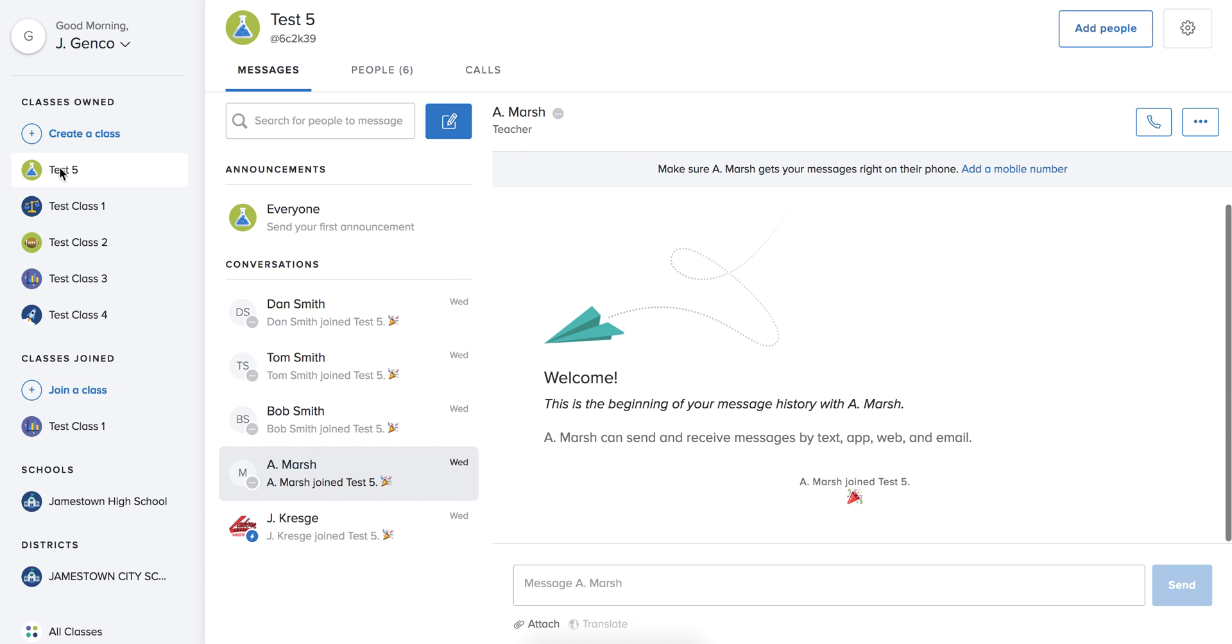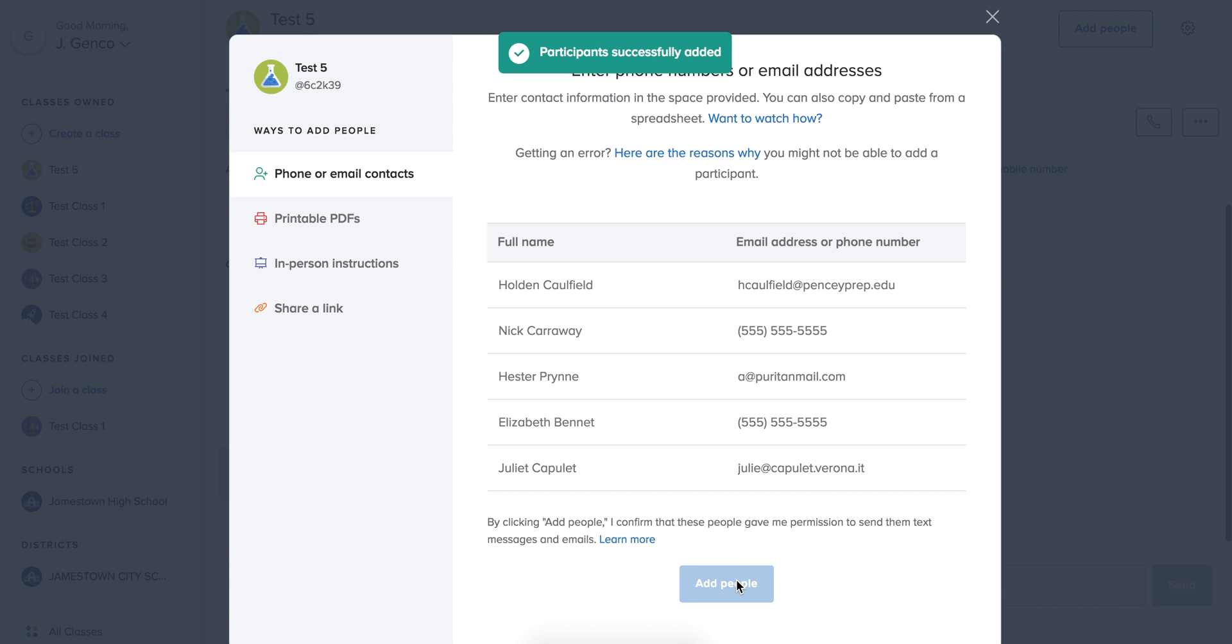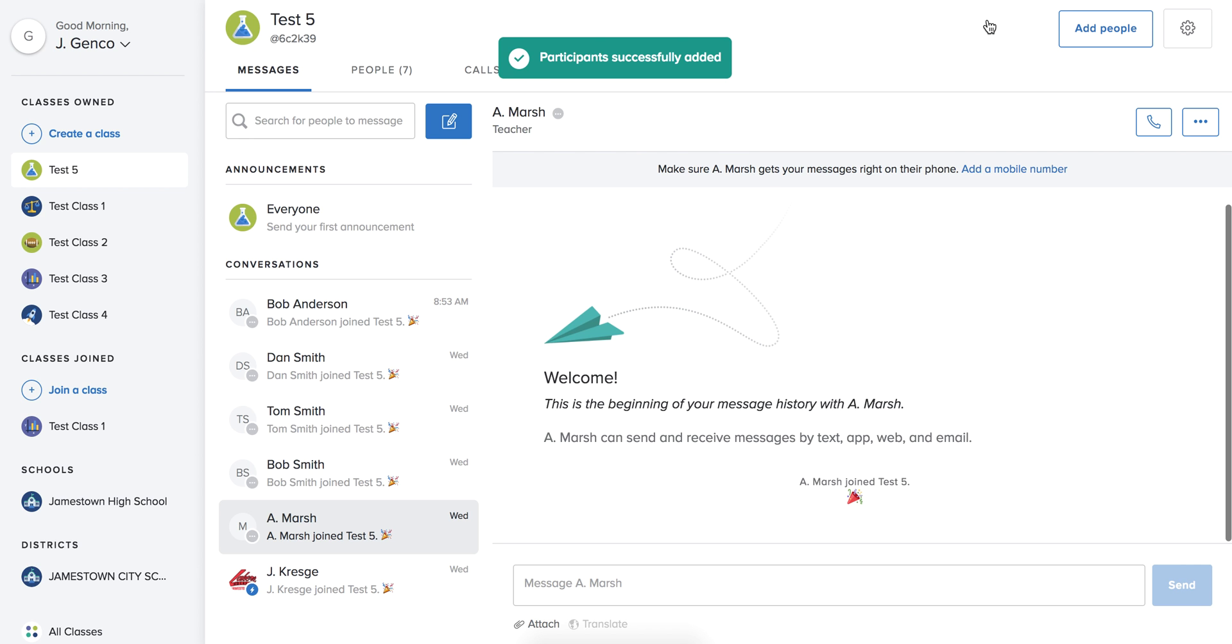You simply need to click on the class, go over to add people, type in the name, type in the email, and that person will start to show up.